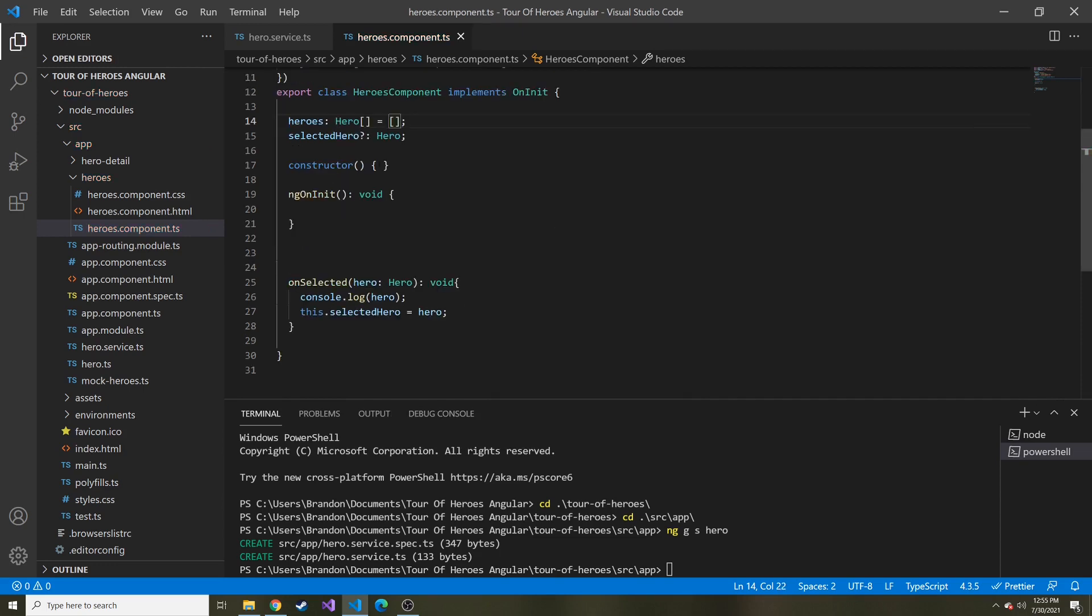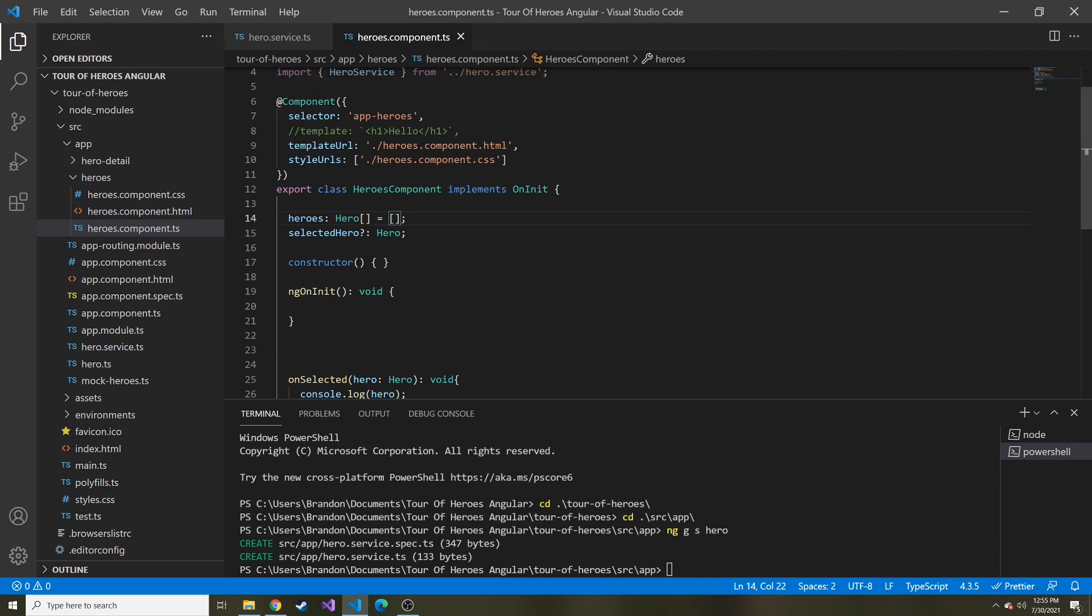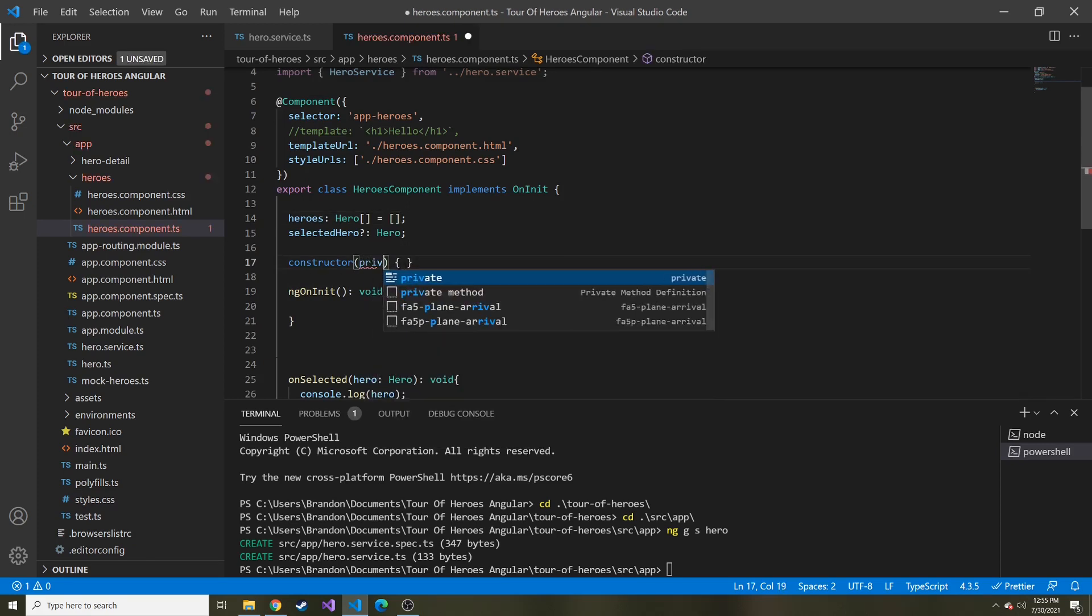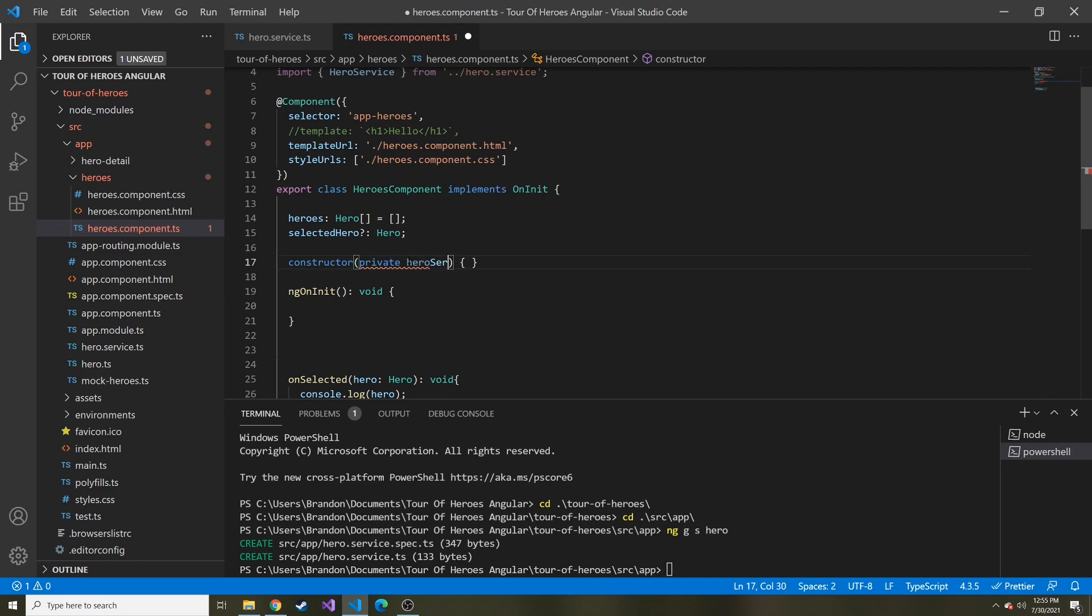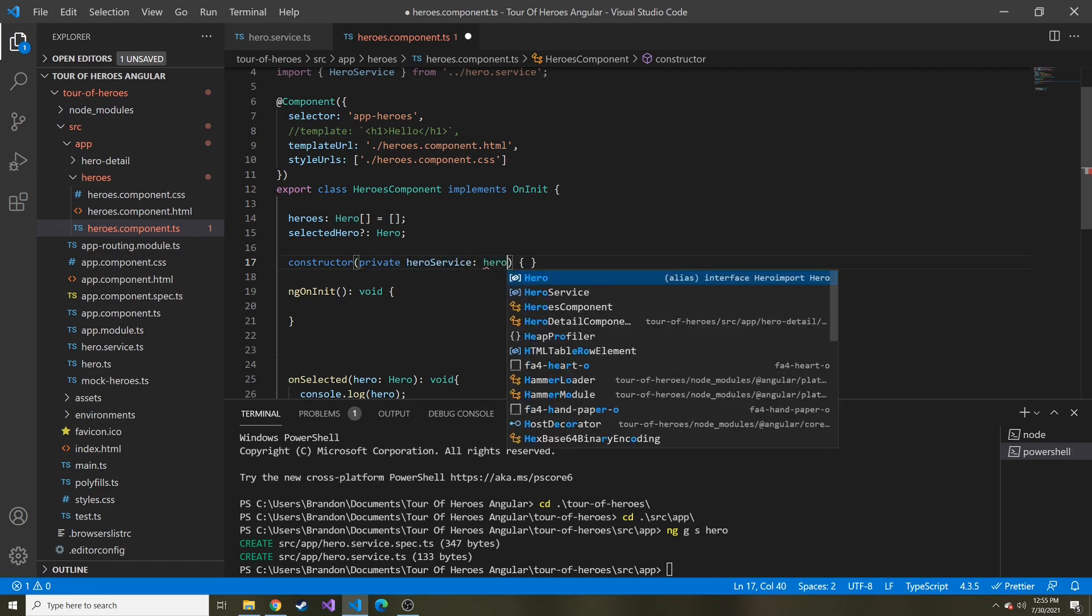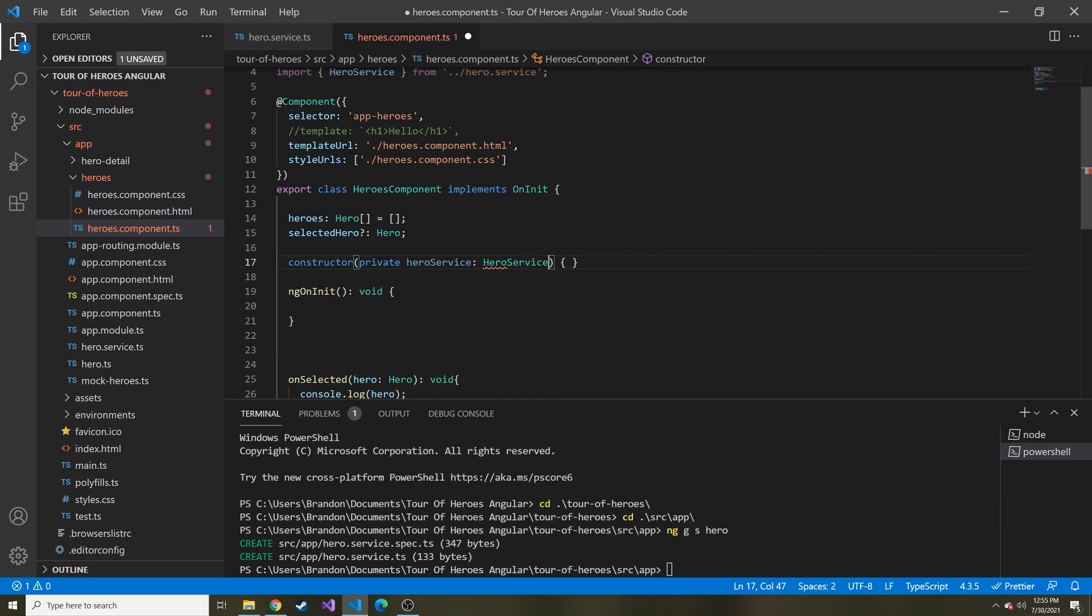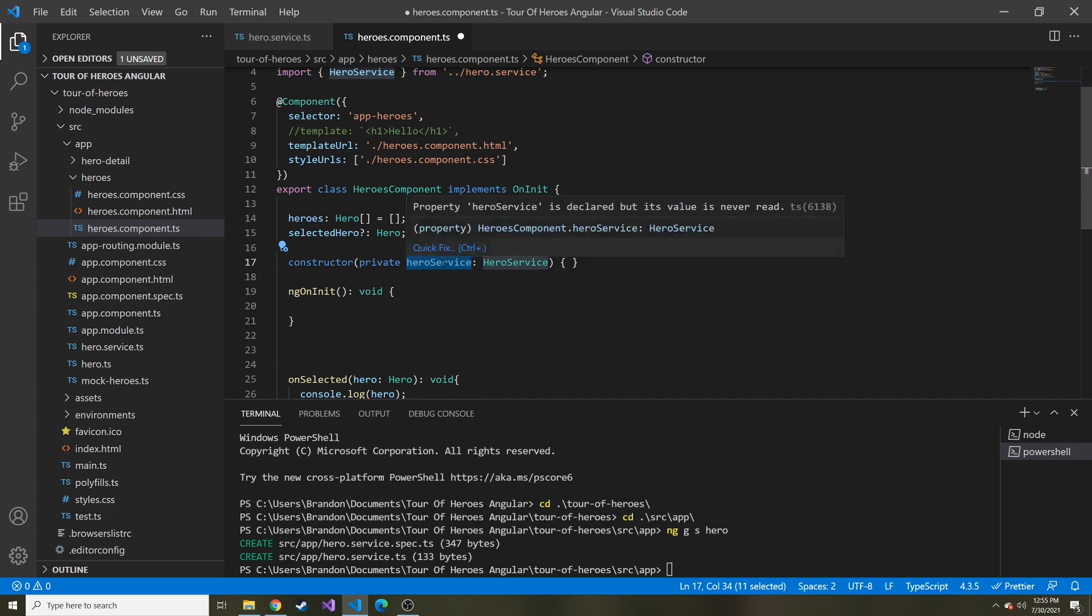Now we want to inject it into this component's constructor, and that's where you'll do the injection. We'll make a private variable passed into the constructor, and we can call it hero service with a lowercase h, and it's going to be of type hero service. Now whenever we want to use this hero service, we can just reference this dot hero service.